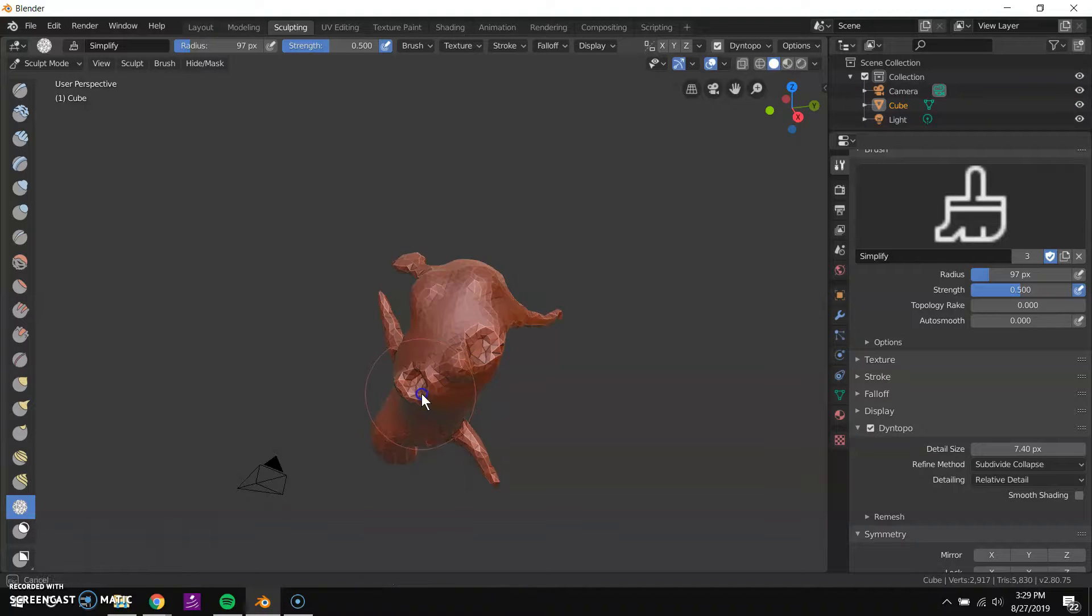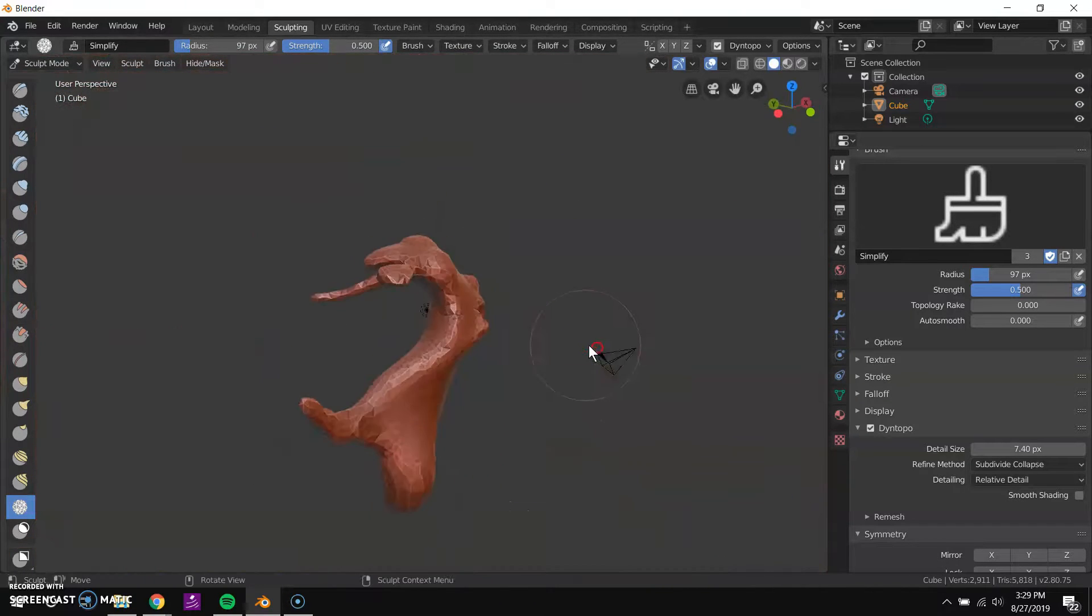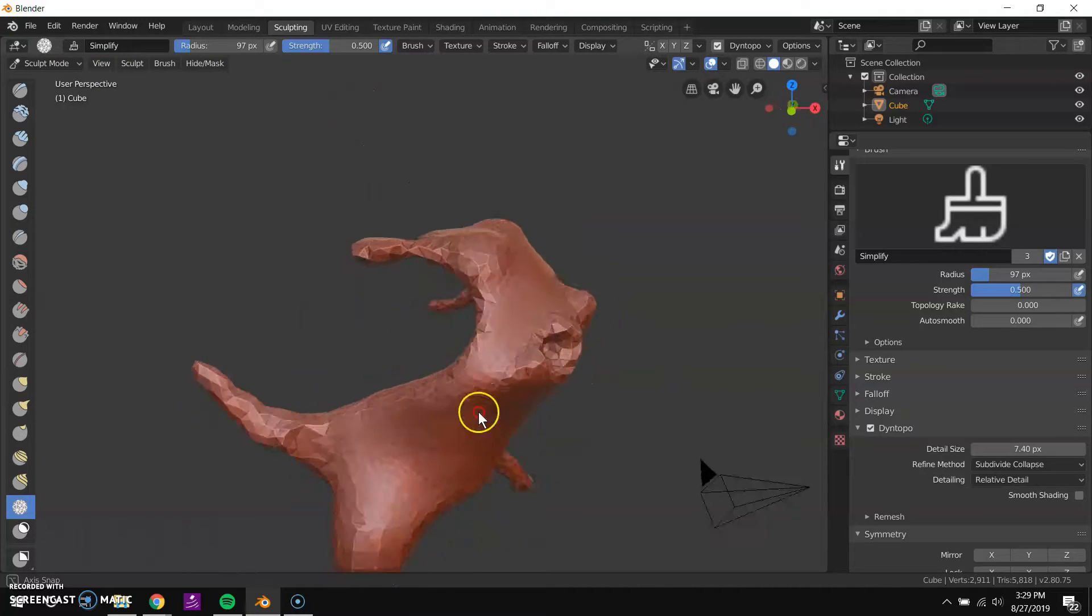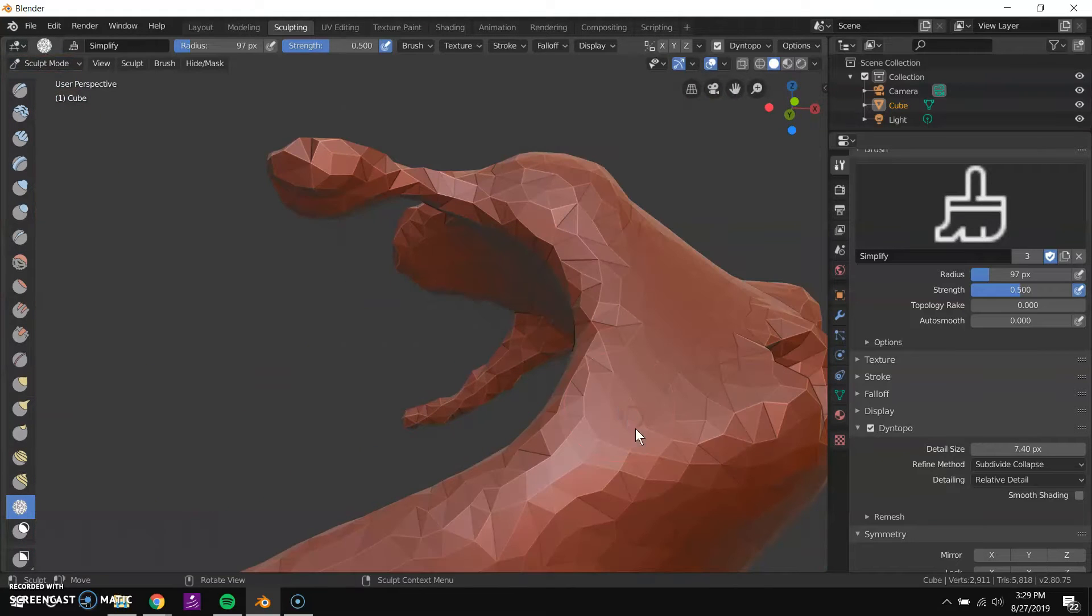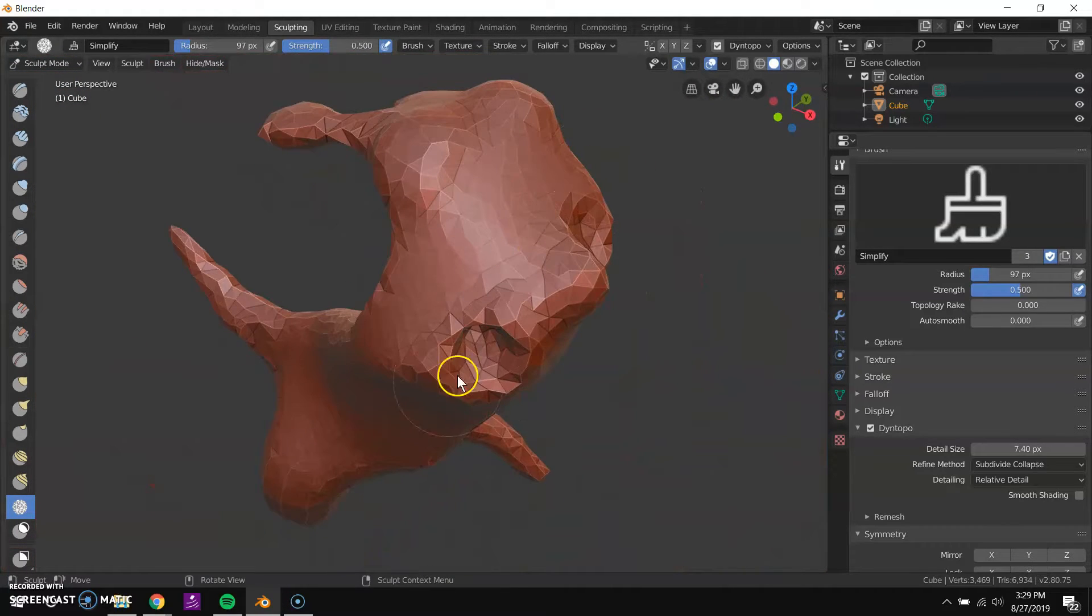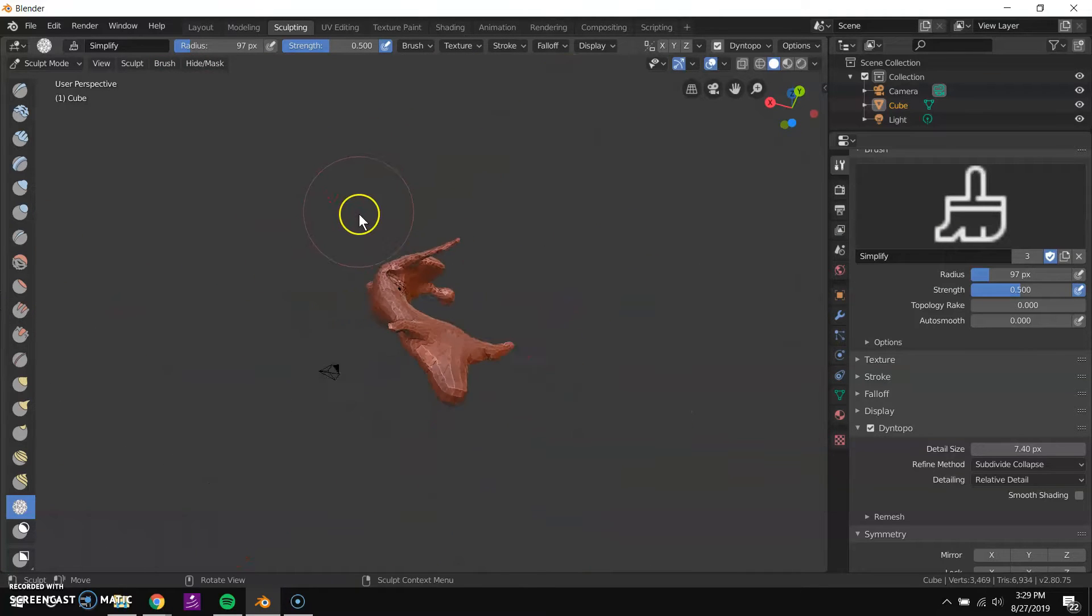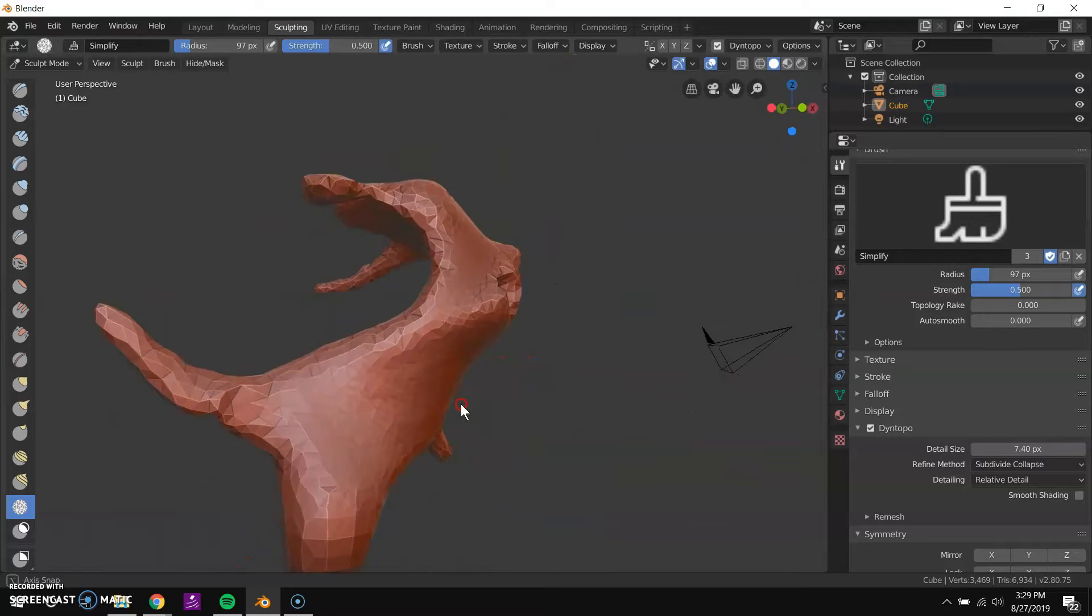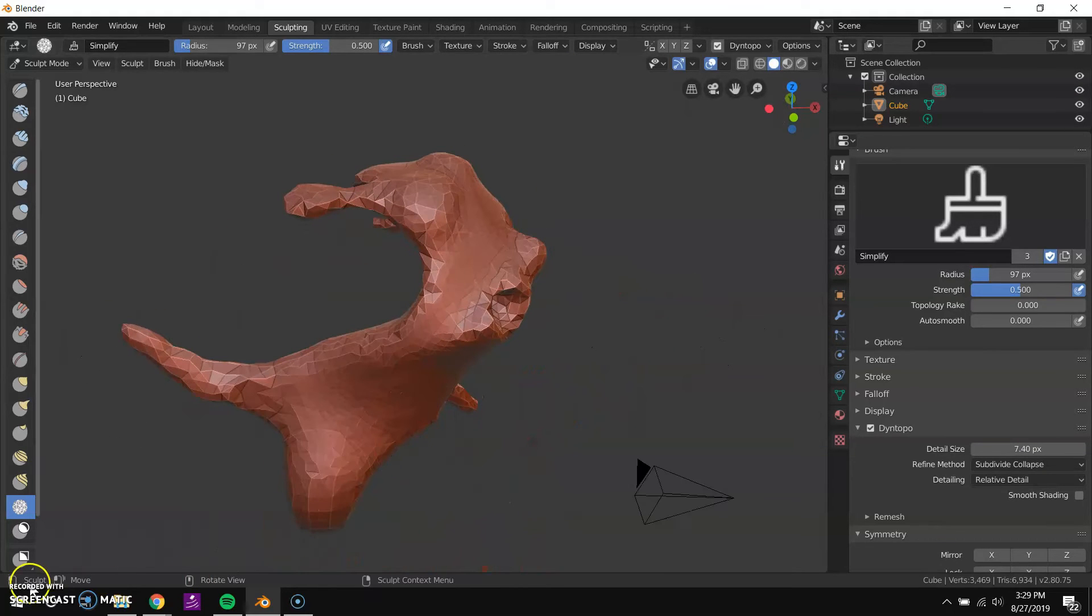So anyway, that'll get you started sculpting. Normally, if you were working this way, you would have another step where you basically make another model with a cleaner mesh that's not all these kind of crazy polygons, using this as a base. But for our purposes, for this assignment, this is fine. And that's sculpting for you.